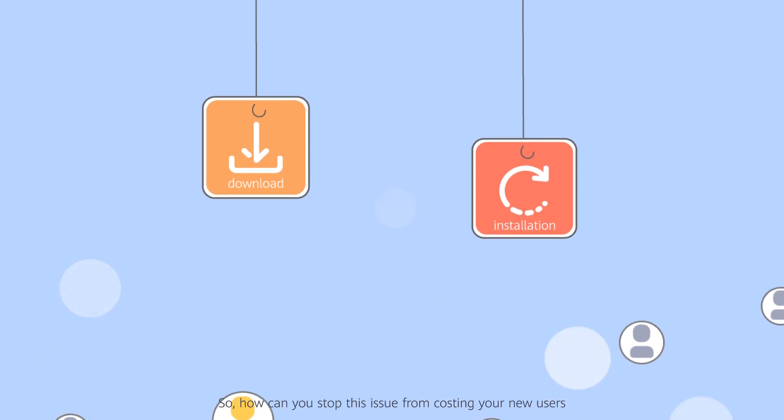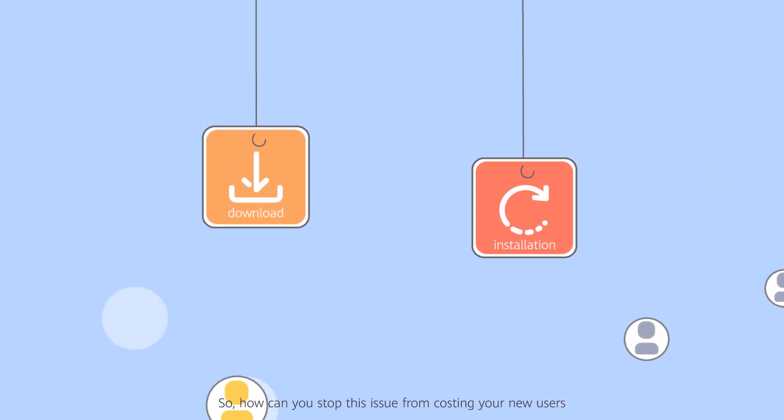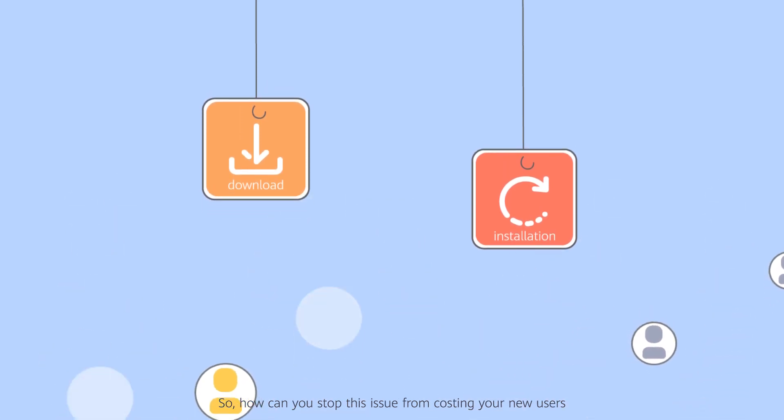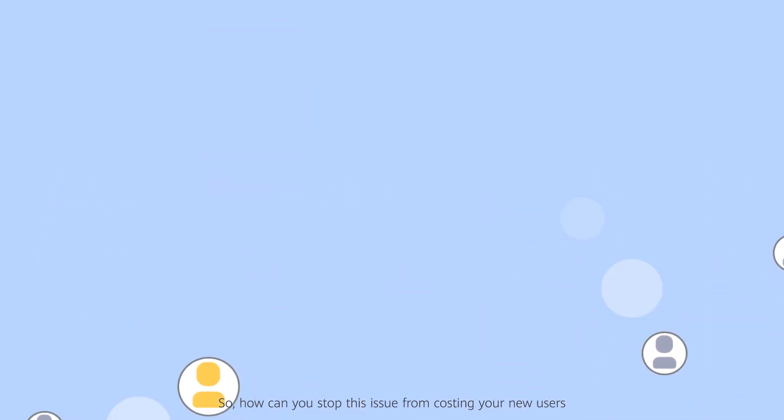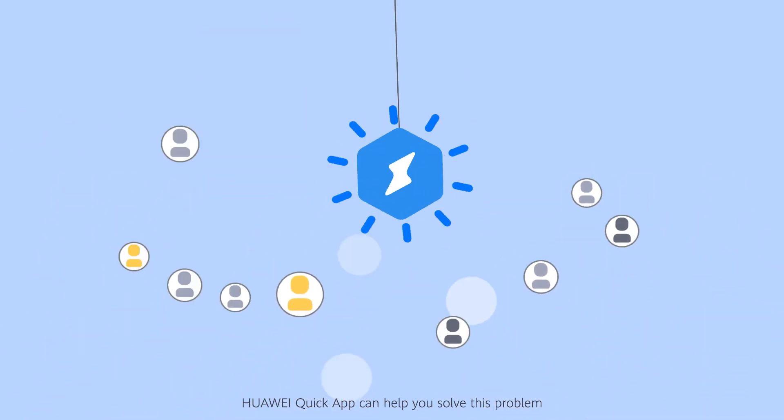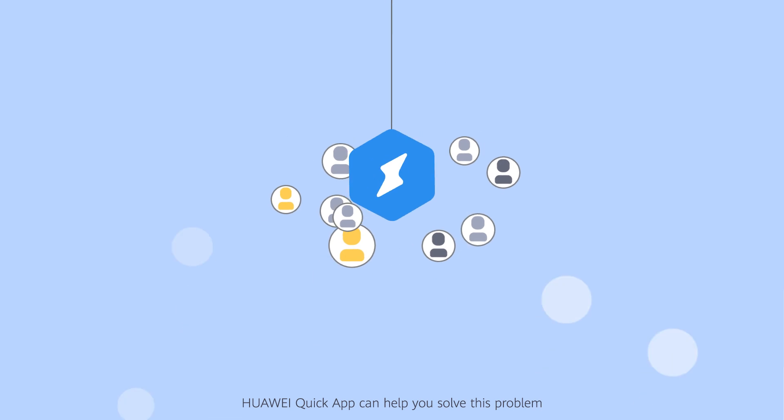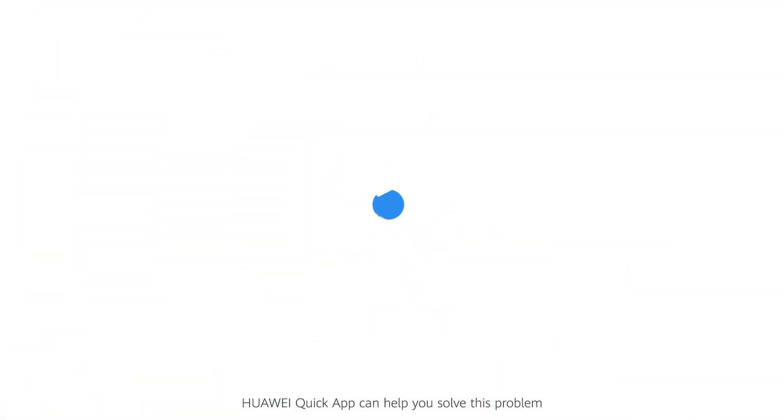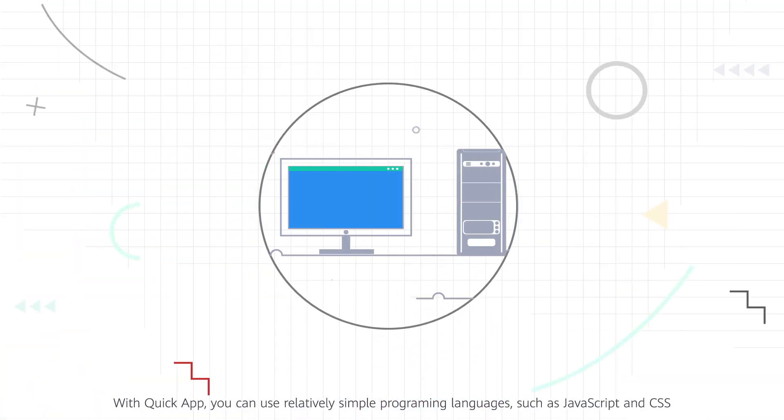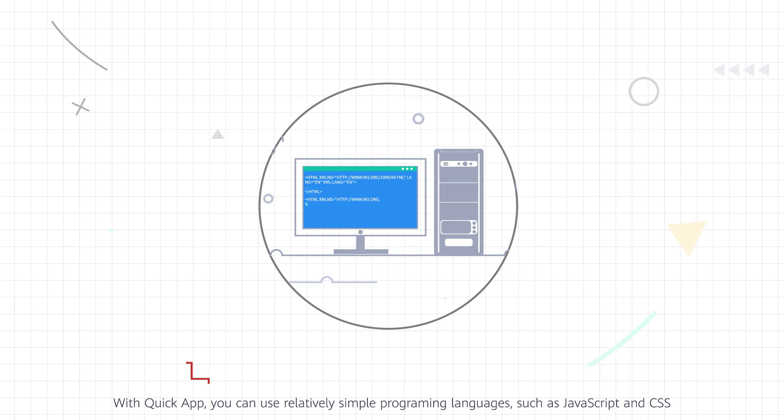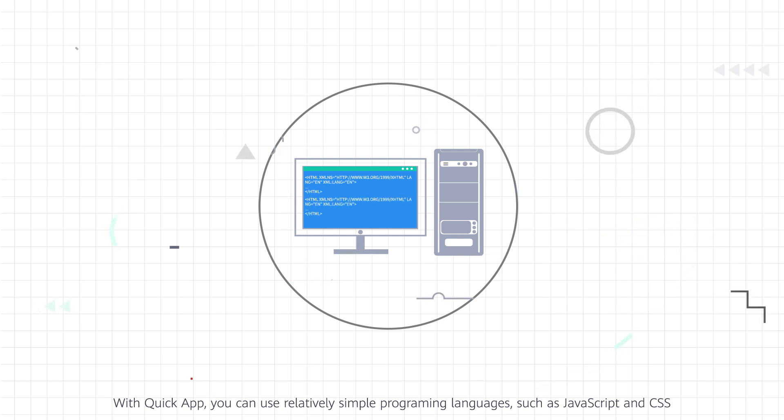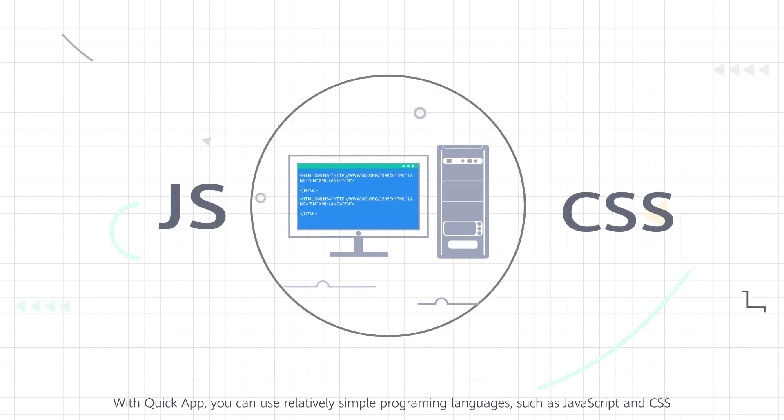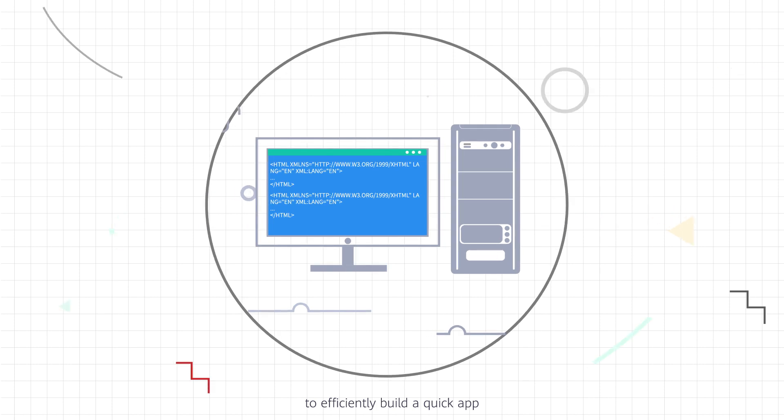So, how can you stop this issue from costing your new users? Huawei QuickApp can help you solve this problem. With QuickApp, you can use relatively simple programming languages, such as JavaScript and CSS, to efficiently build a QuickApp.